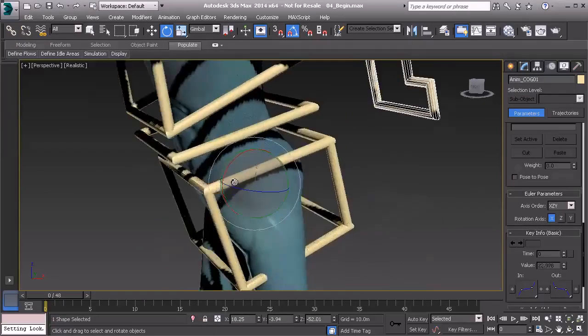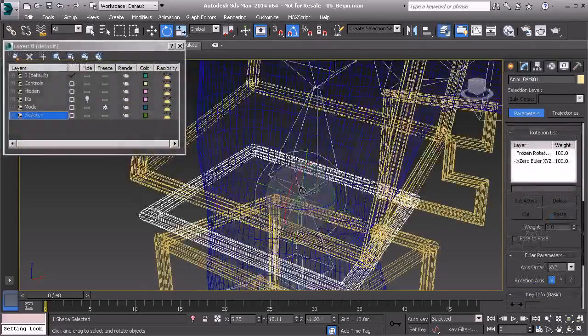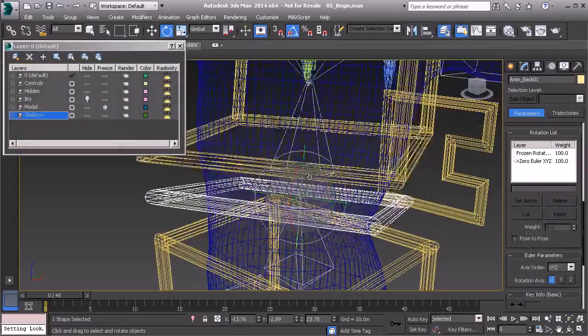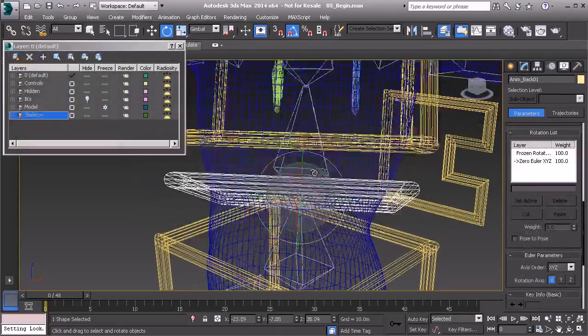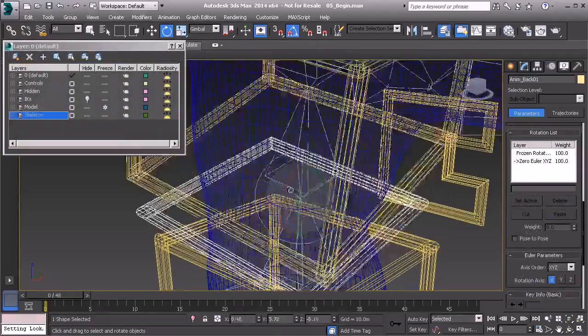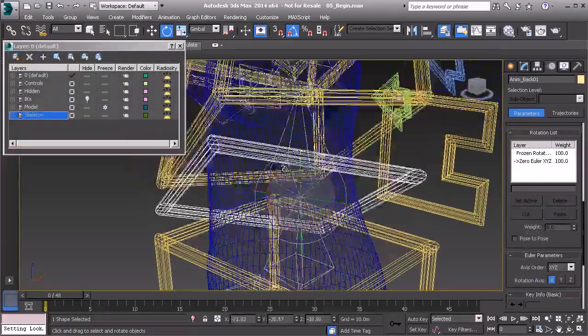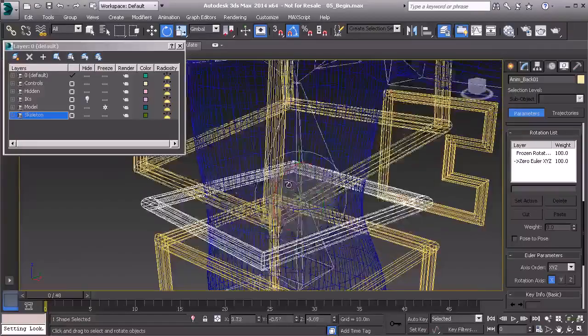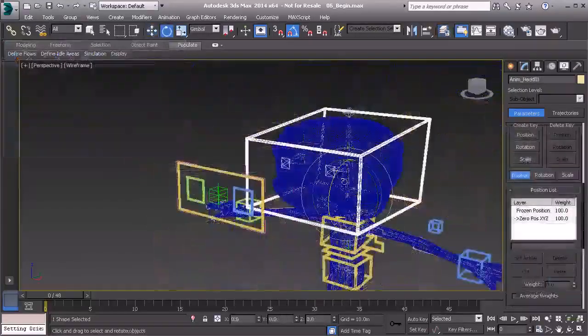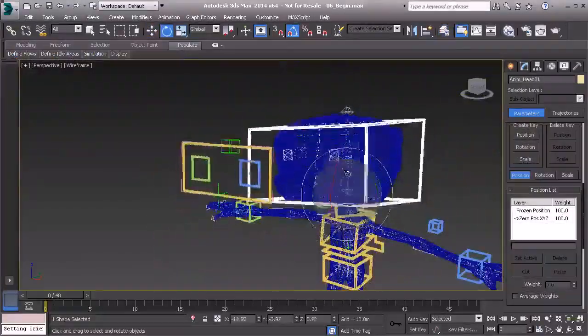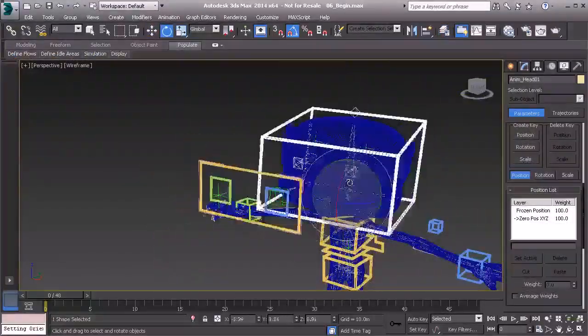In this volume, we'll build on the concepts covered in Volume 1. We'll start by learning how to create expressions, we'll learn how a control object's axis order can be used to help prevent gimbal lock,